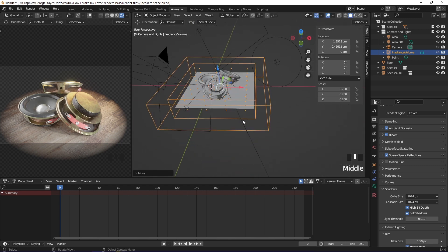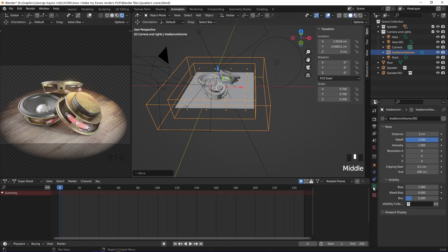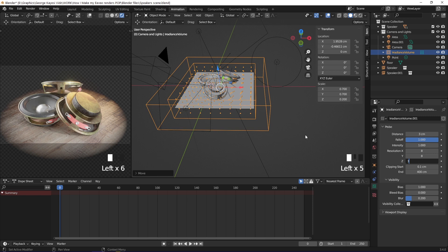Go to the object data properties of the irradiance volume. Set resolution X and Y to 8, then on Z, set it to 3.